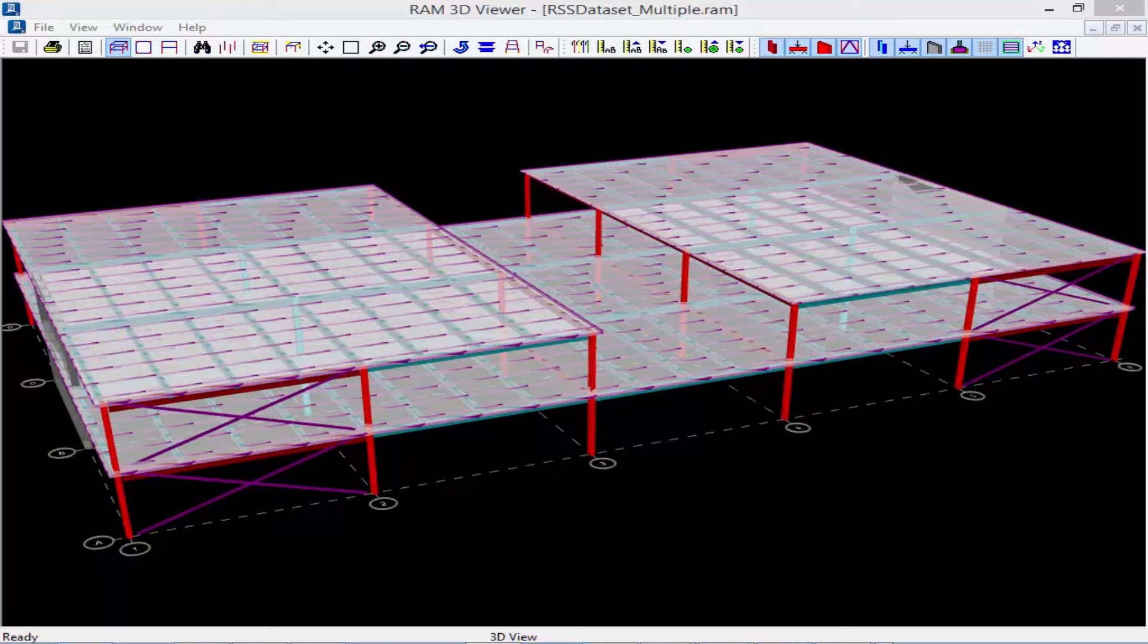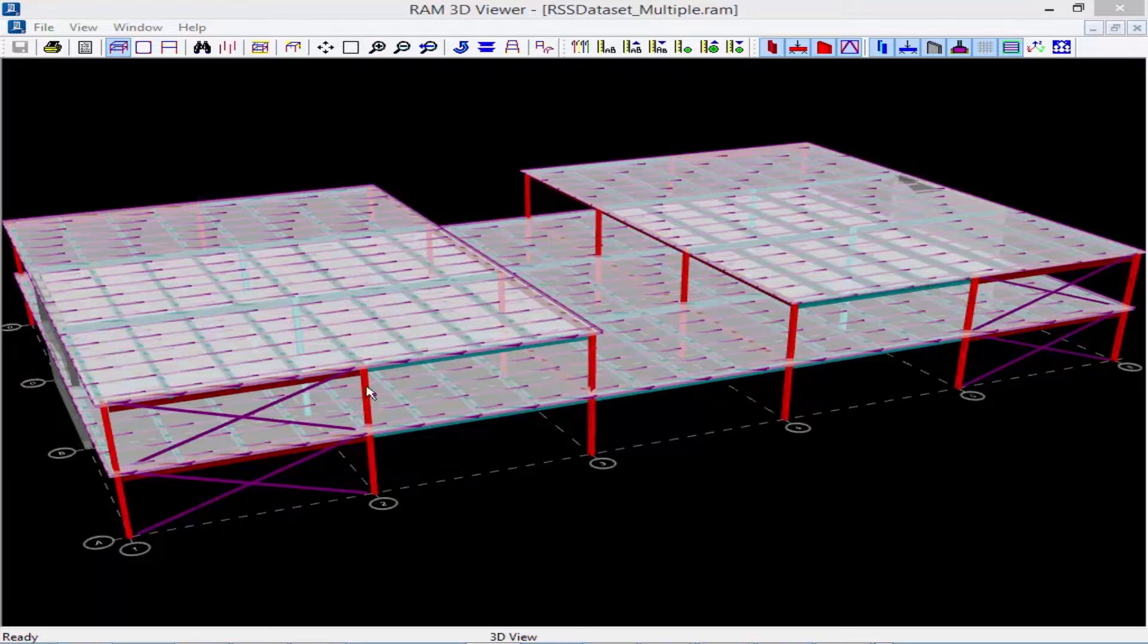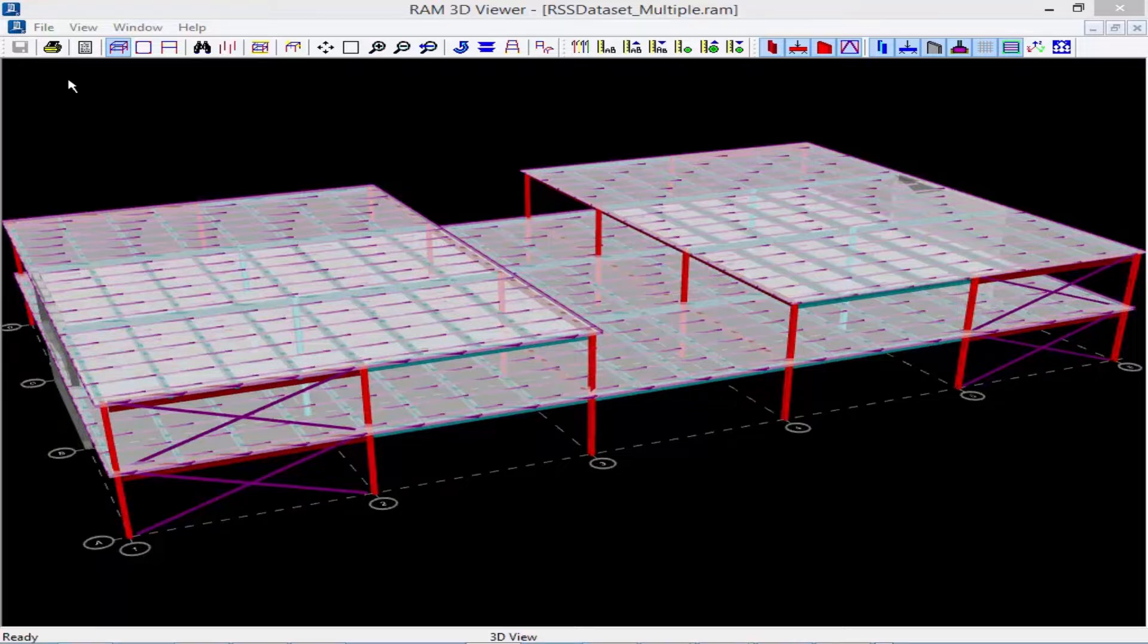As you can see from the 3D view of this particular model, at the upper roof level we have modeled two separate slab edges and provided two separate slab assignments for each area.